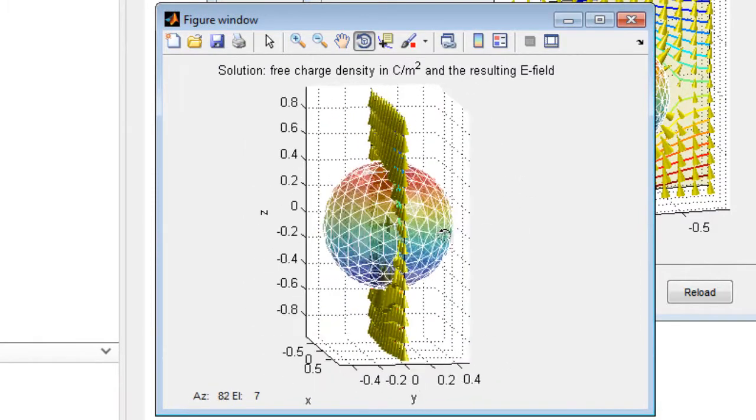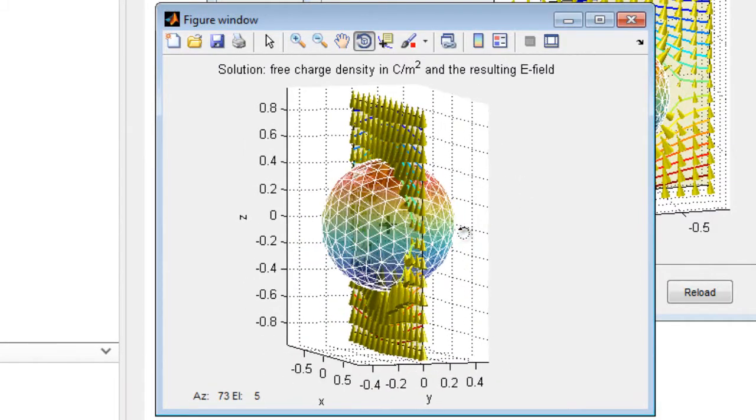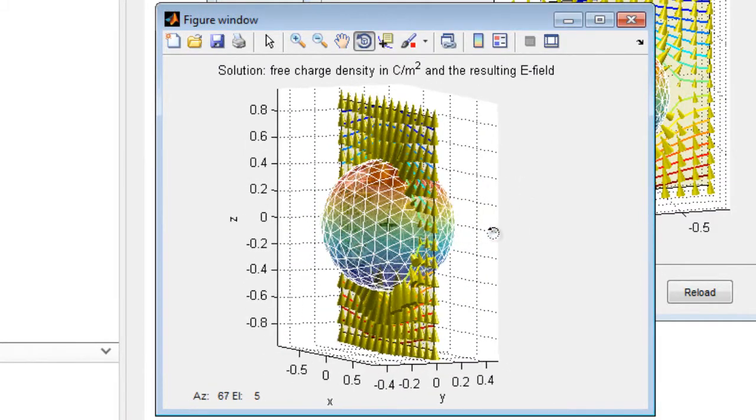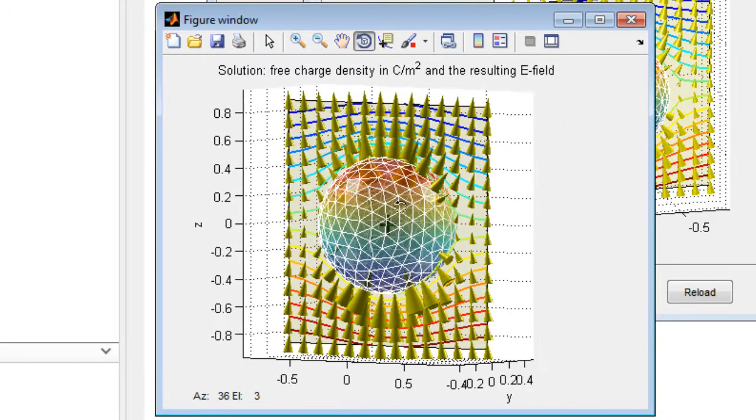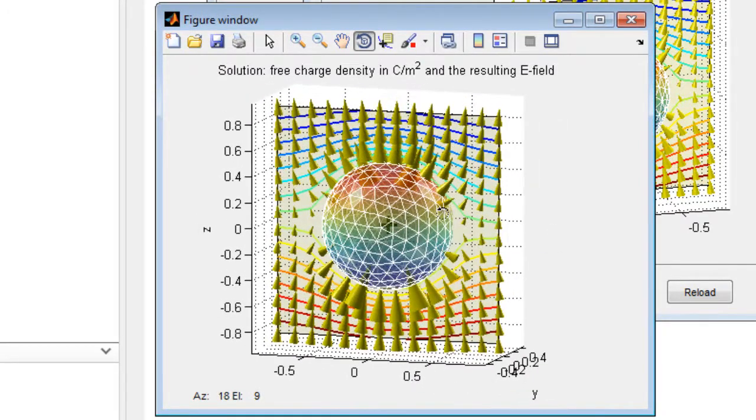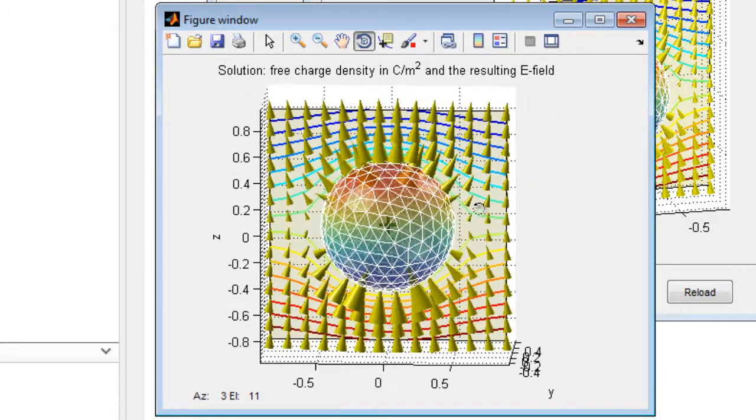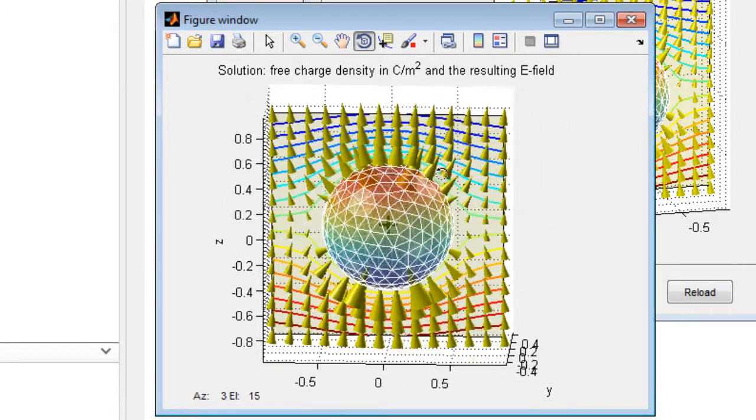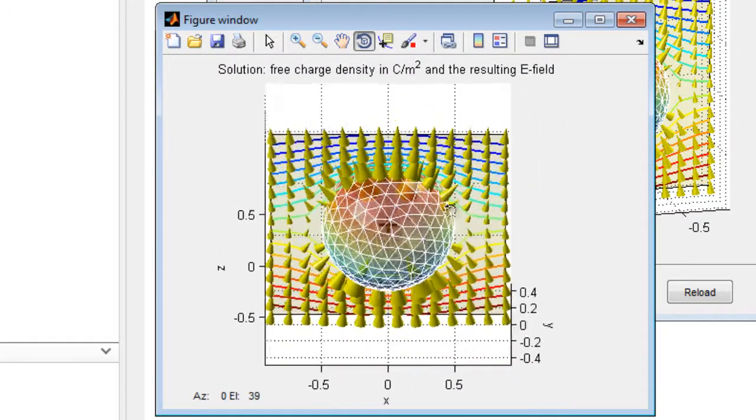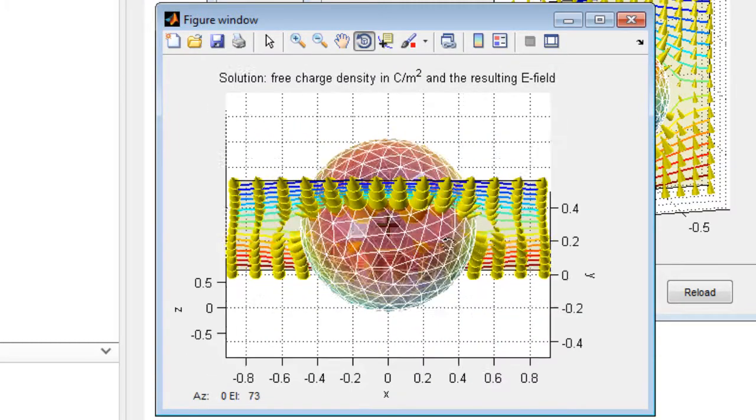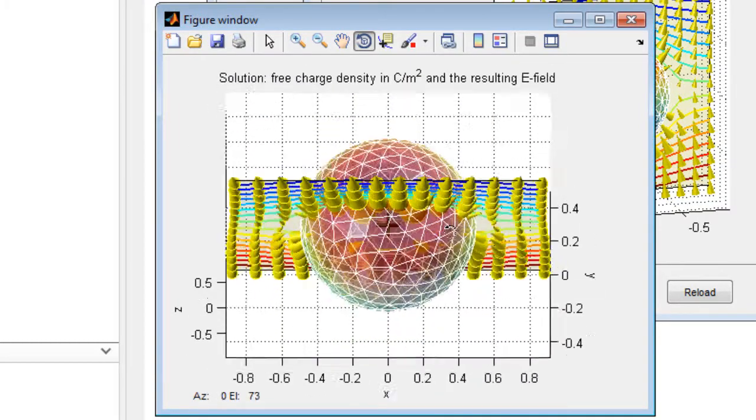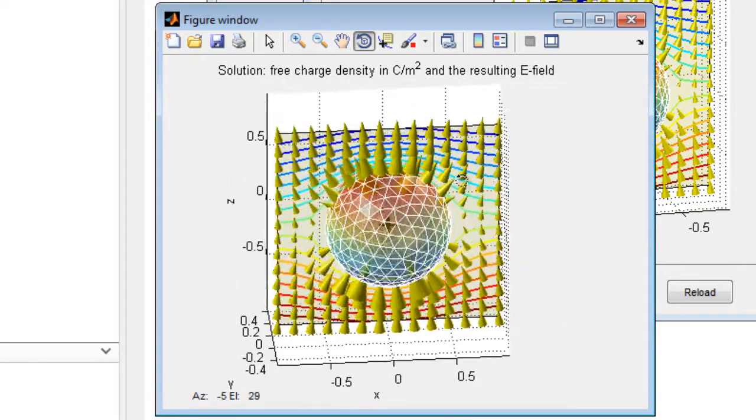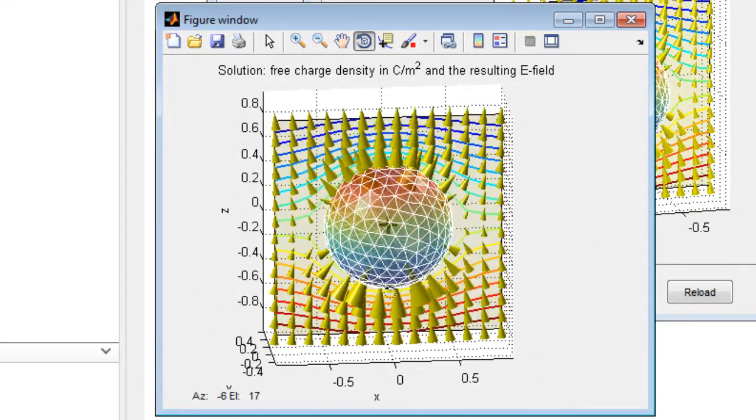As shown here, the surface charge on the object's surface changes the external electric field, so that the total field becomes greater in certain domains, and decreases in other areas. However, the electric field is always perpendicular to the equipotential surfaces.